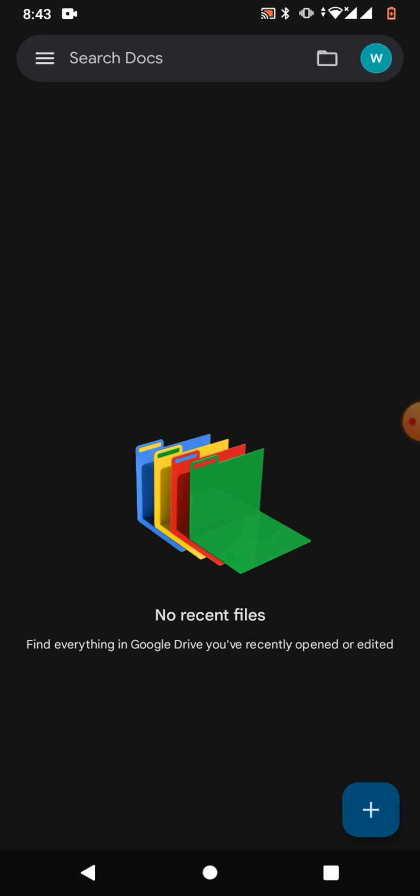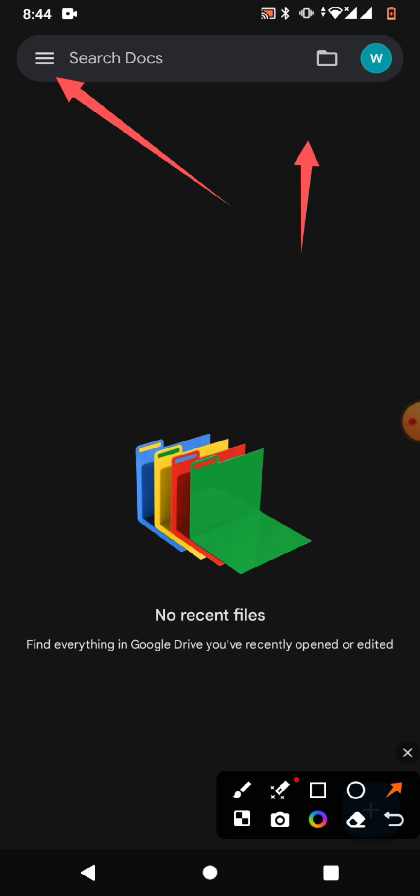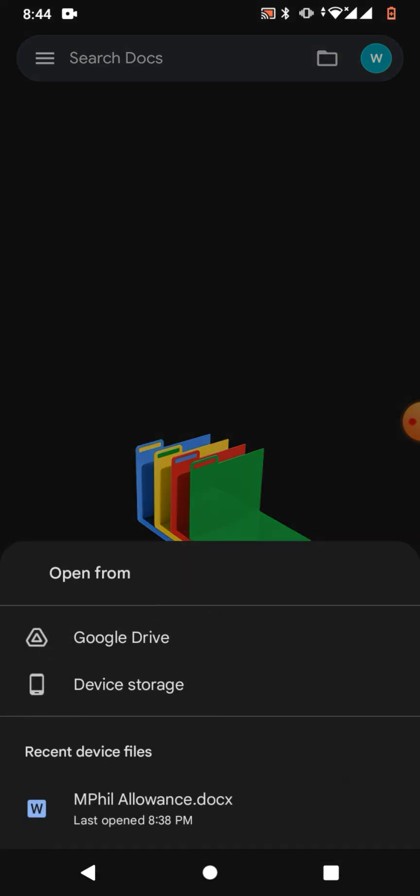I have opened Google Docs in my Android phone. To convert MS Word documents to Google Docs, simply open Google Docs on your Android phone, then click on Search Docs or this folder icon. When you click on this folder, you can see